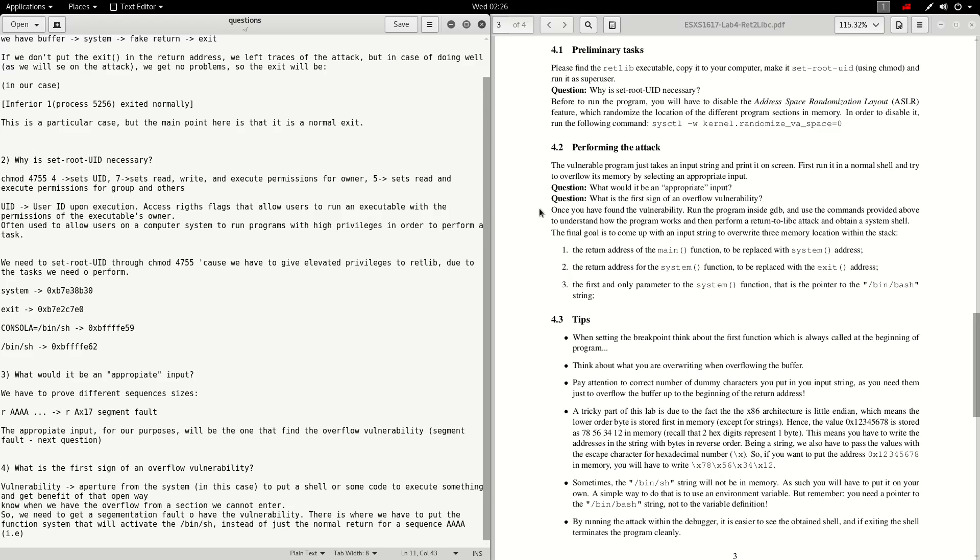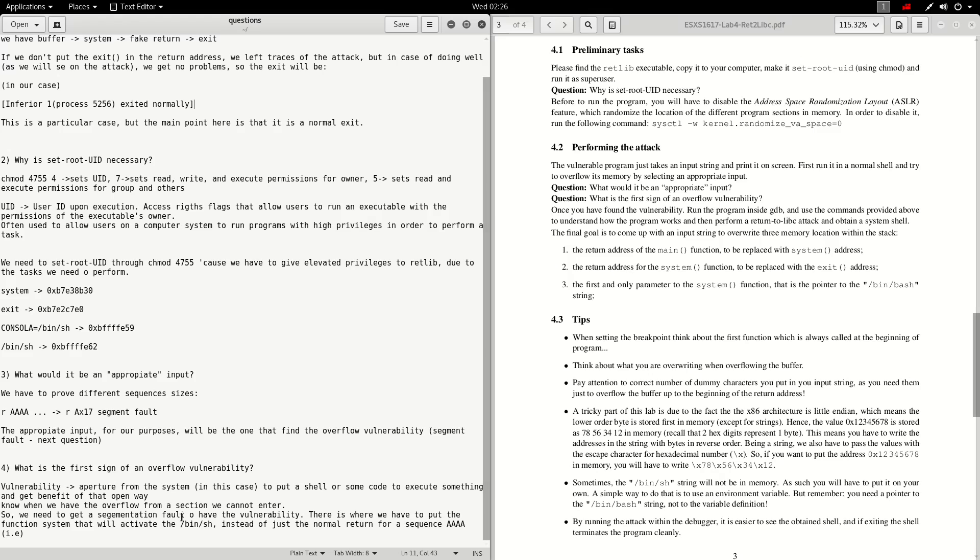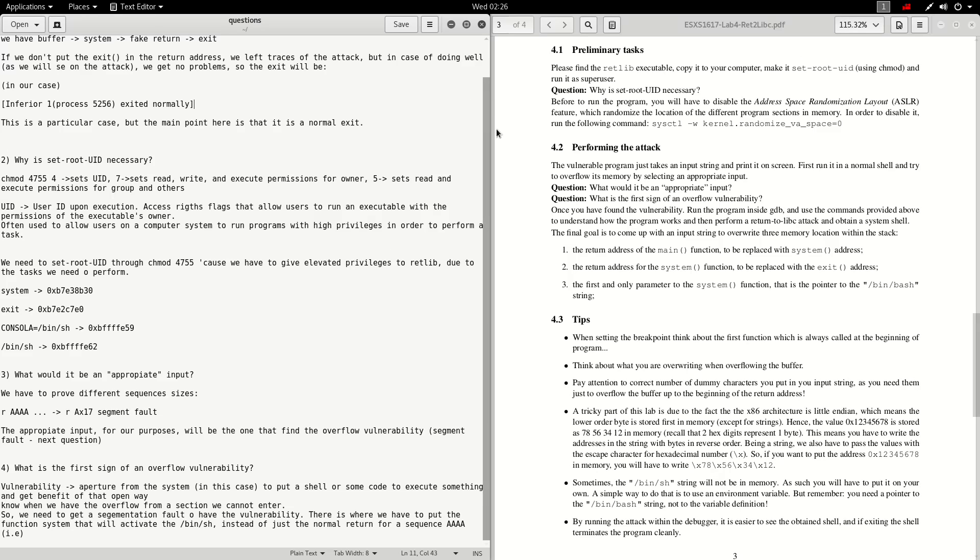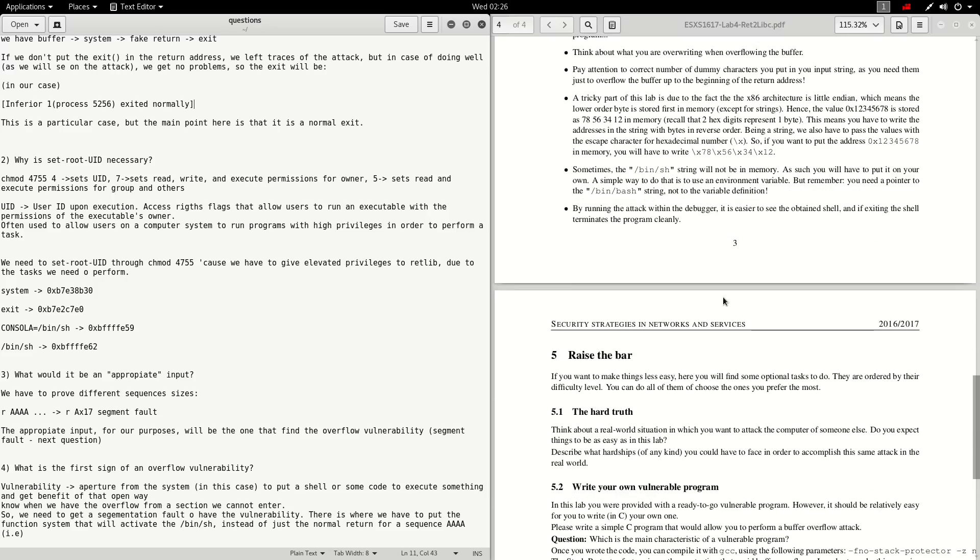This question is very related with the next one, which says: what is the first sign of an overflow vulnerability? As we saw right now, a vulnerability is an aperture from the system to put a shell or some code to execute something and get benefit of that open way. In the first moment that we get that segmentation fault or we have this vulnerability, we have to put the function system that will activate the bin/sh in order to have a shell and get access to realize some tasks that we want.